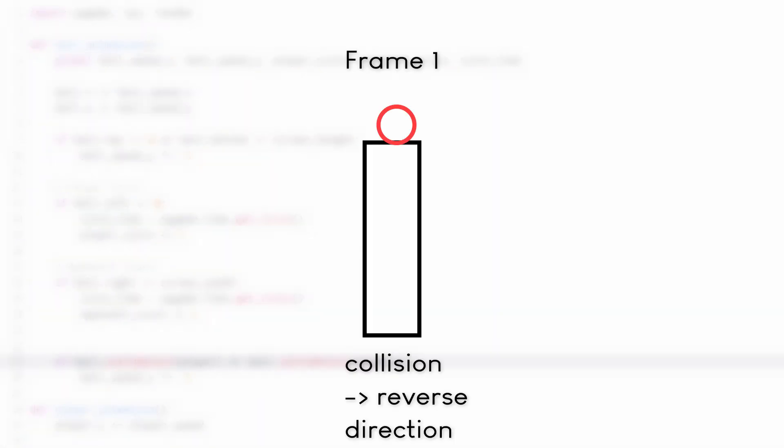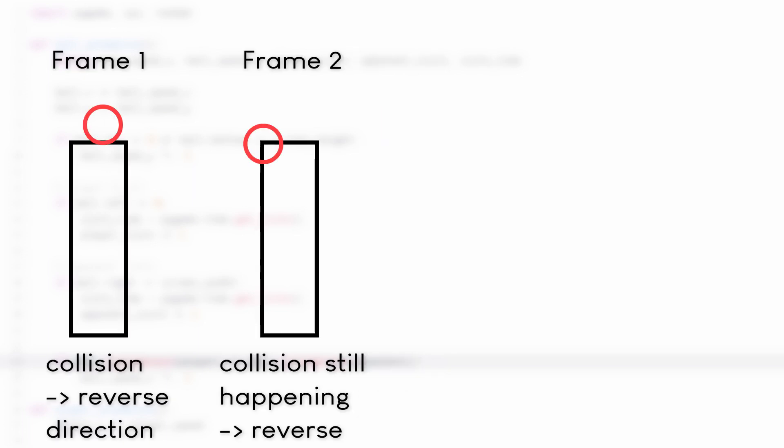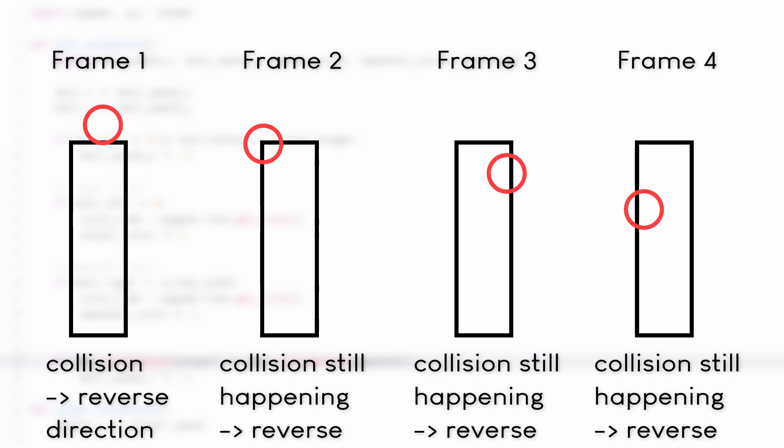And let me explain this in terms of frames. So on the first frame, the ball hits the player paddle on the top and so direction is being reversed. However, on the next frame, the ball is still colliding with the paddle. And as a consequence, the ball direction is being reversed again. And this continues to happen until the ball reaches the bottom of the player paddle, which looks terrible and kind of breaks the game in some points.